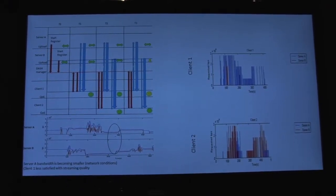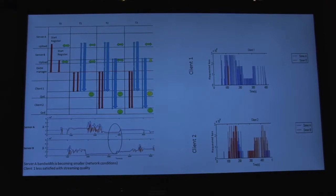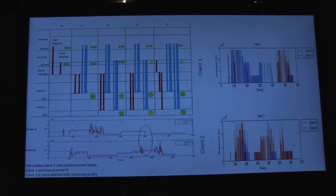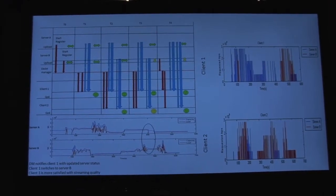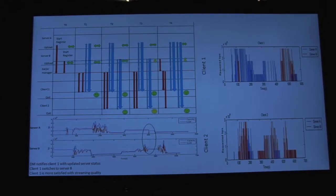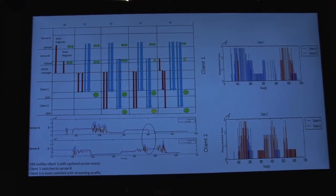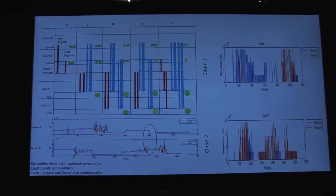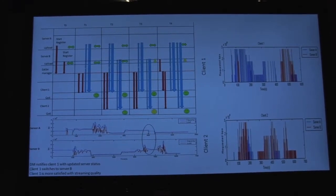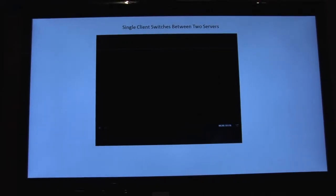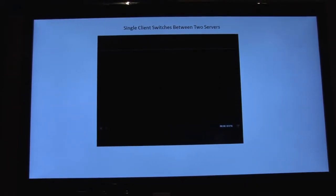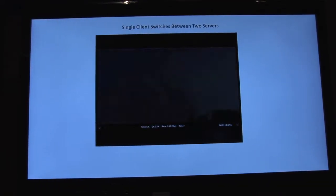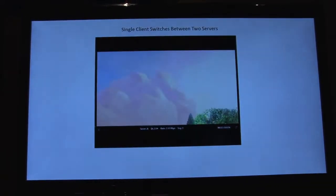It gets from each server how much bandwidth is available for streaming, and once it has this information, based on client requests, it sends this information to clients so each client can figure out which server to stream from.